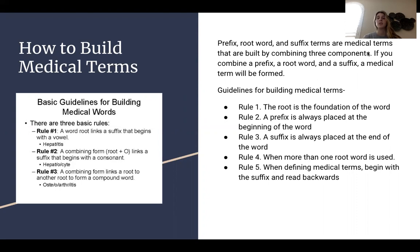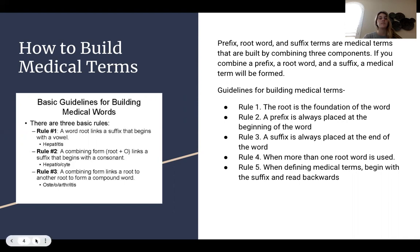The guidelines for building medical terms, which I wrote down below: Rule one, the root is the foundation of the word. Rule two, a prefix is always placed at the beginning of the word. Rule three, a suffix is placed at the end of the word. Rule four, when more than one word is used. Rule five, when defining medical terms, begin with the suffix and read it backwards. To the left, there are more rules explaining these basic guidelines.